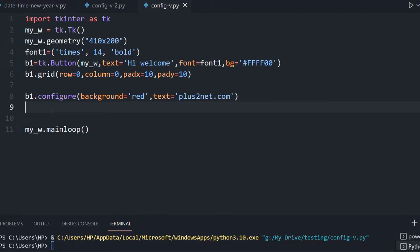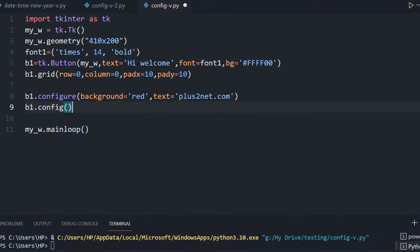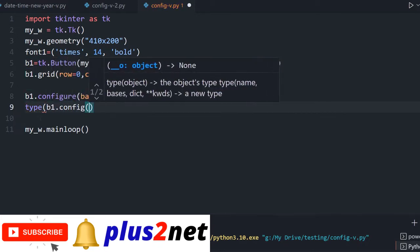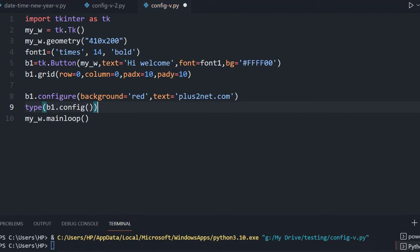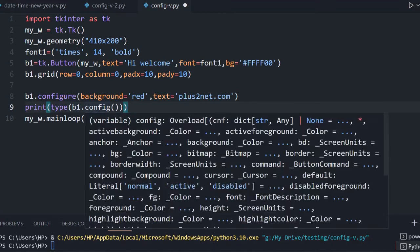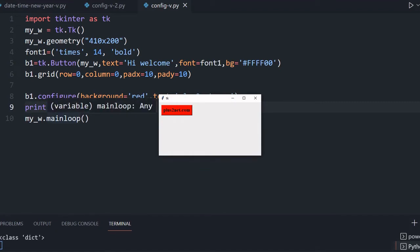We will try to list all the available options of an object. In the button object we have used text, font, and background, but there are many other options available. To get those, note that b1.config() will return a dictionary. The type() function returns the data type — and here you can see class 'dict', meaning it is a dictionary.